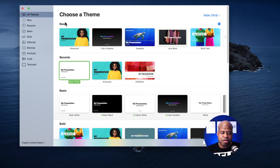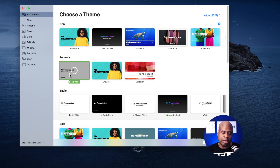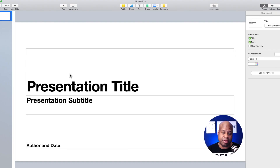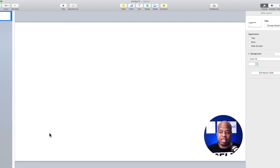Here we are starting our first lower third. The first thing I'm going to make sure we do is use our 16 by 9 ratio, create a blank basic white slide, open that up, and then delete everything in here so we can have a clean slate.